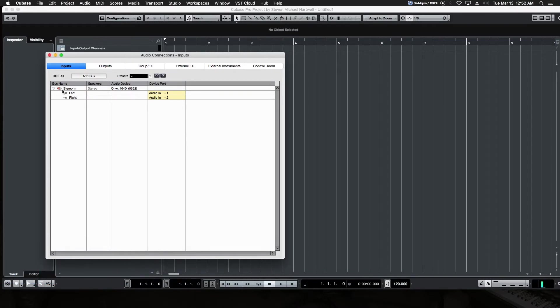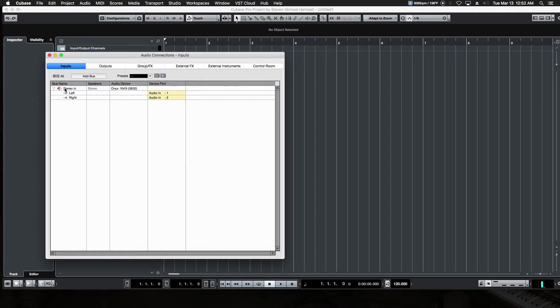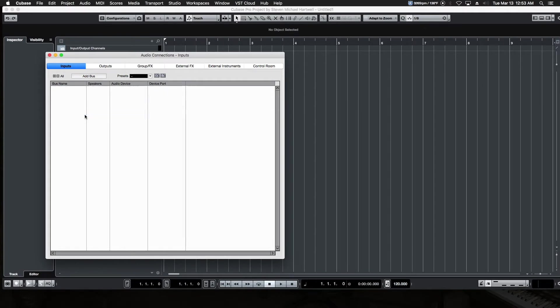All right, so it currently defaults to a stereo input, although most simple audio interfaces, a two-in, two-out audio interface, don't have stereo inputs. They usually have left and right inputs, or input one and input two, like a mic input and a line input. So the stereo input one's really not going to work for us. Let's get rid of that.